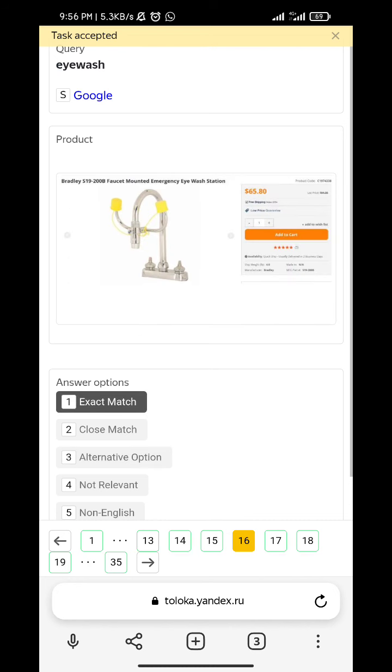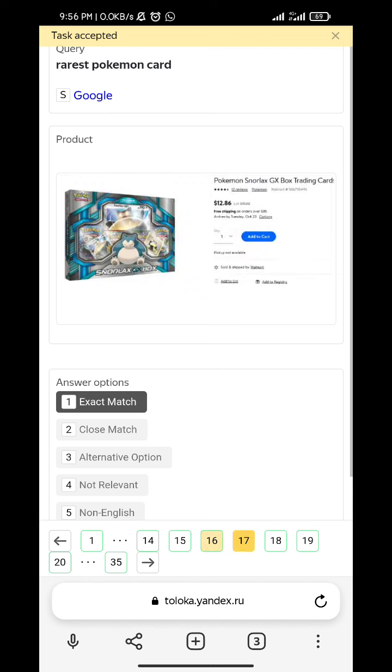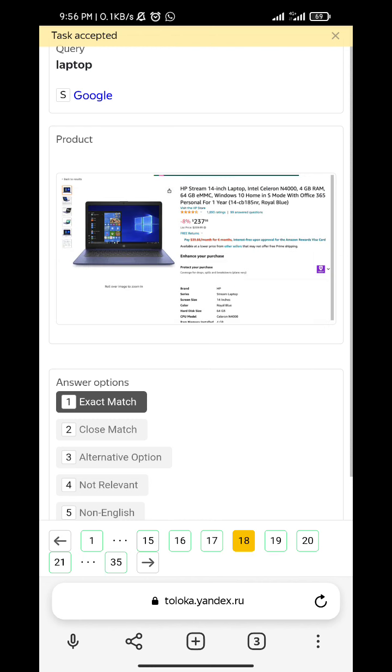iPhone iWatch, iWatch - exact match, iWatch, exact match. Laptop, laptop - exact match.